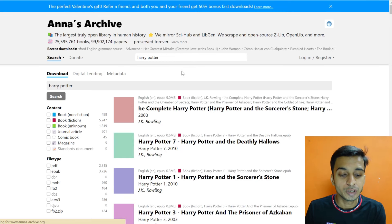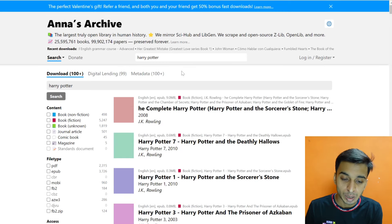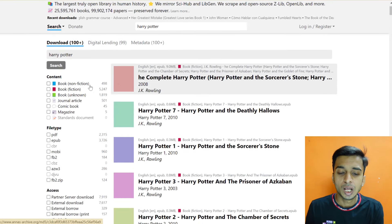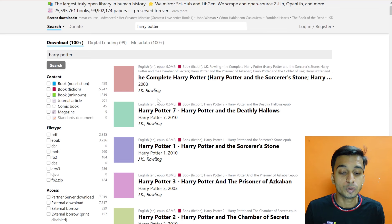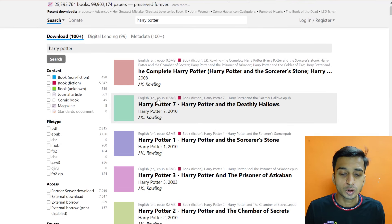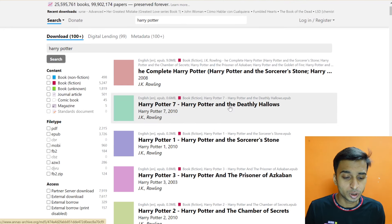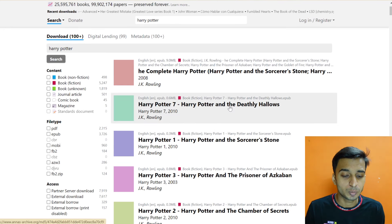You can also search for non-fiction or fiction. Let's say that Harry Potter and the Deathly Hallows you need to download. So just open this book and you will get to know about it.